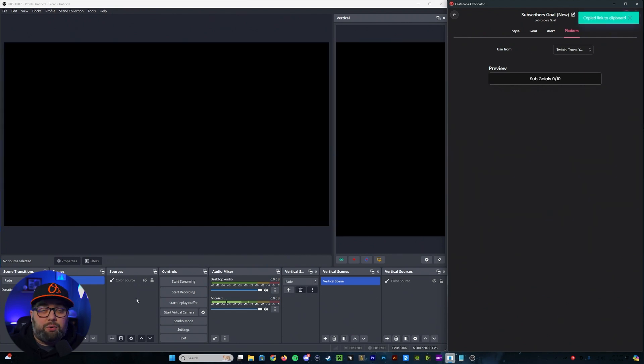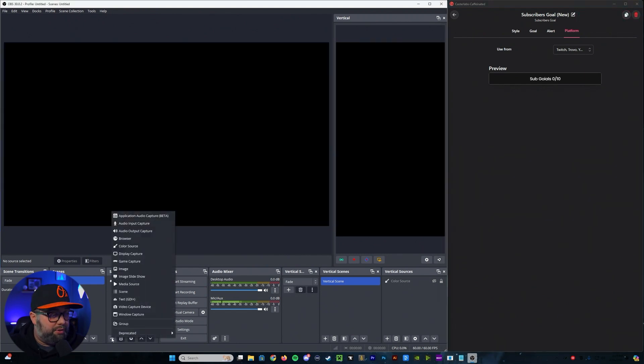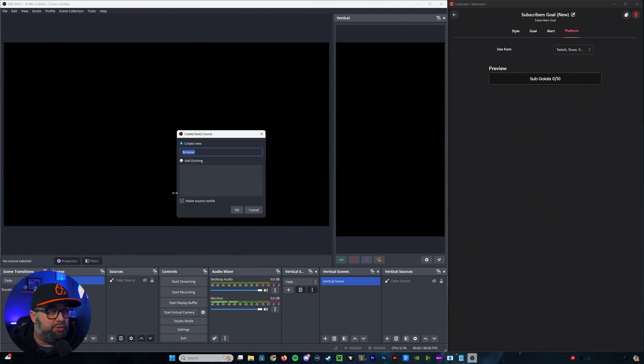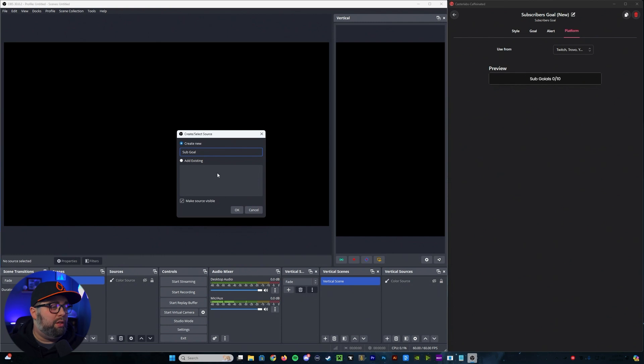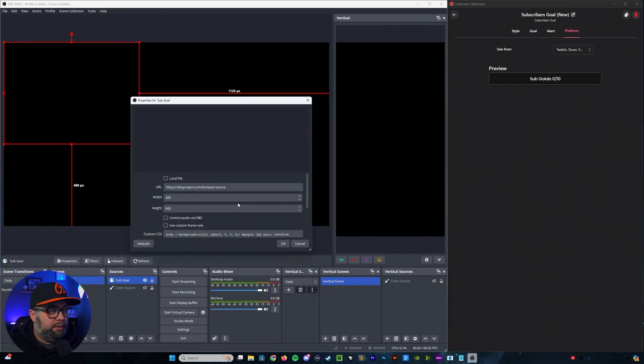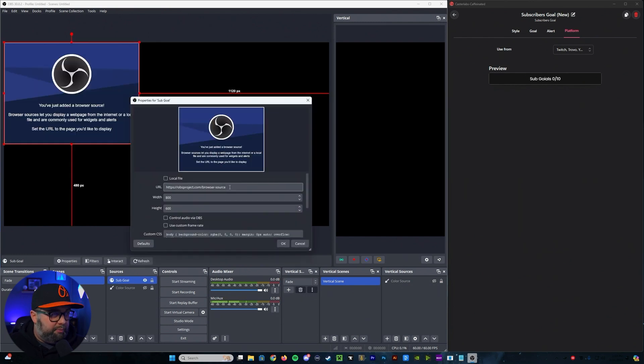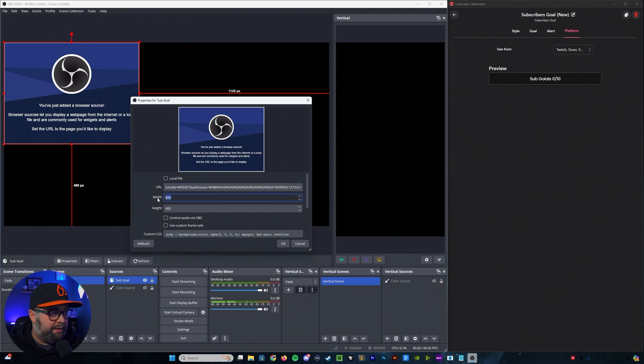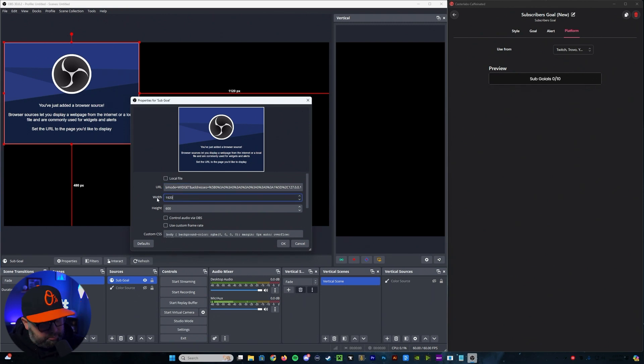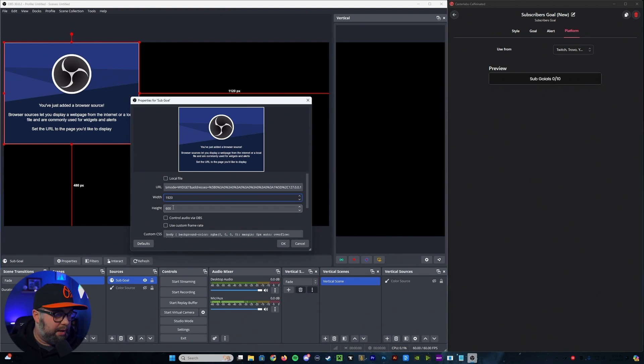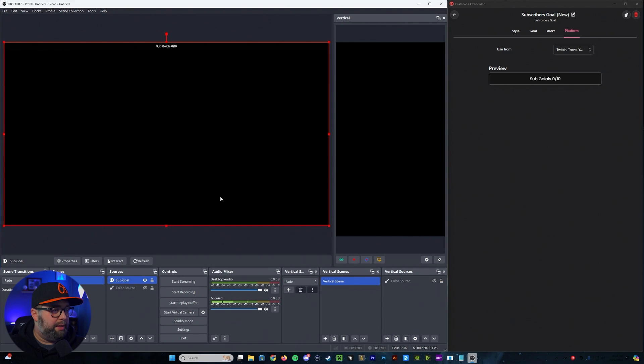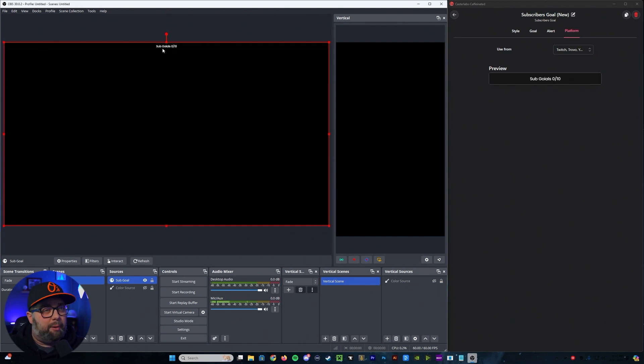We're going to go into our OBS and under the sources, you're going to hit the plus symbol and you're going to hit browser. From there, you can name it. So let's say sub goal. And then we're going to go ahead and where it says URL, we're going to go ahead and put that in. Do our 1920 by 1080, and then hit OK.